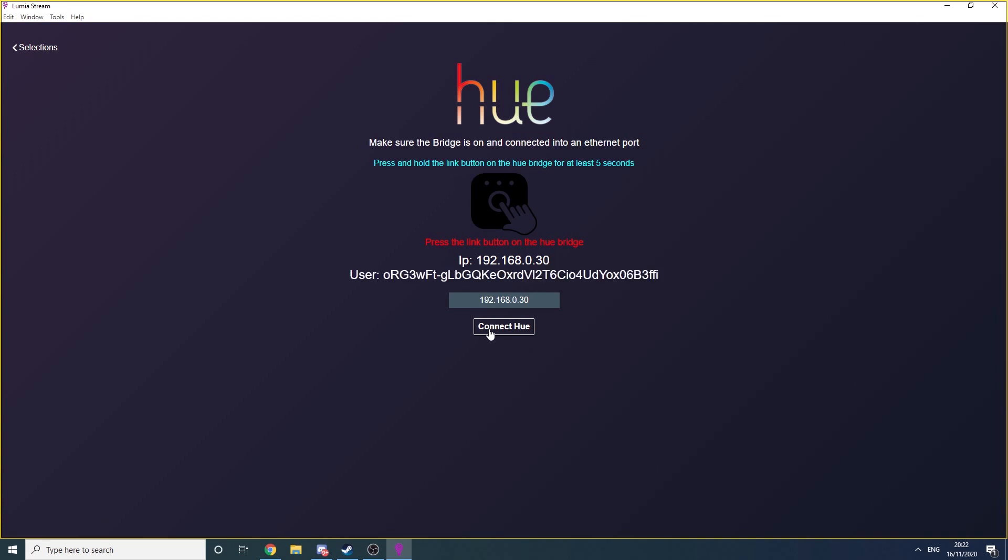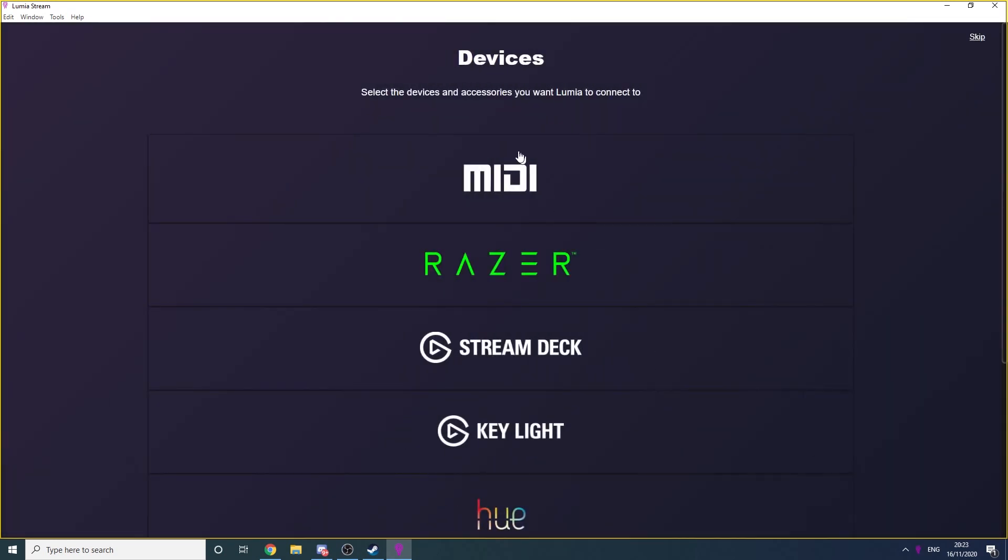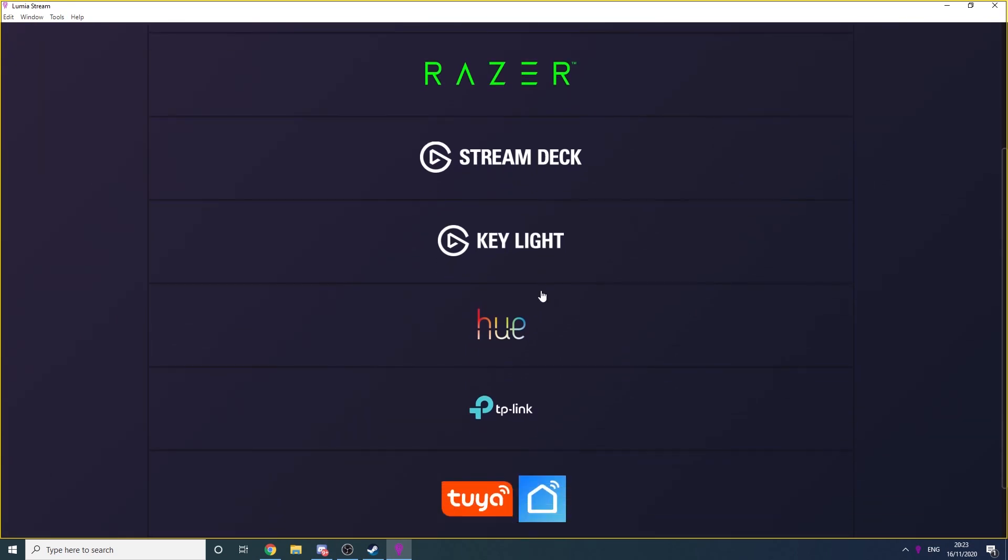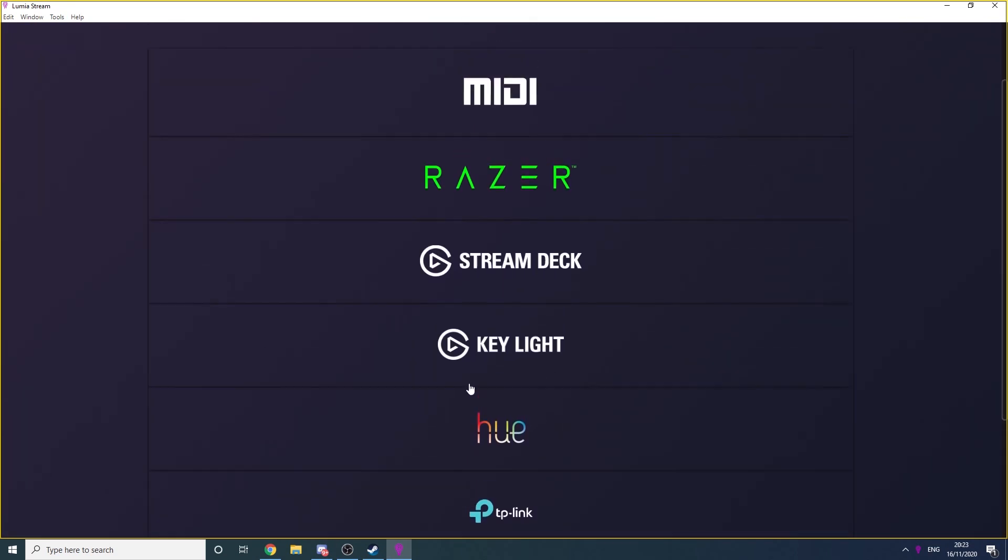Now, you need to press the Connect button on the Hue bridge for Lumia to pick up your lights. Once you press that, you'll see this screen which shows you all of your lights on your network. You want to click Add to each light and click Save.